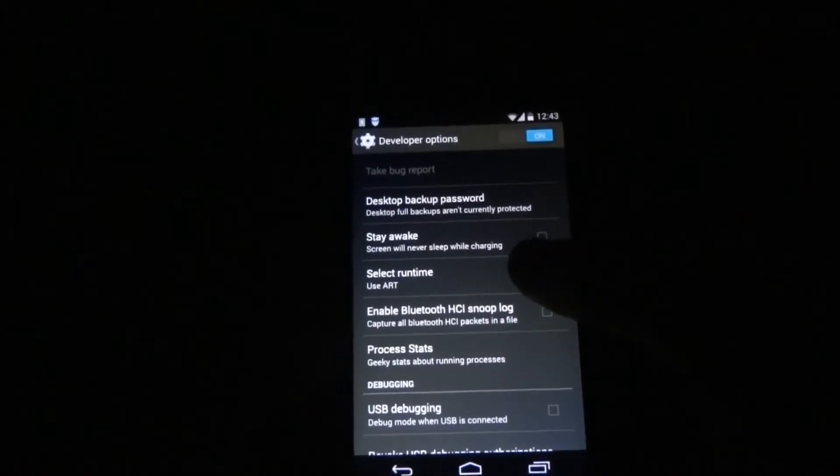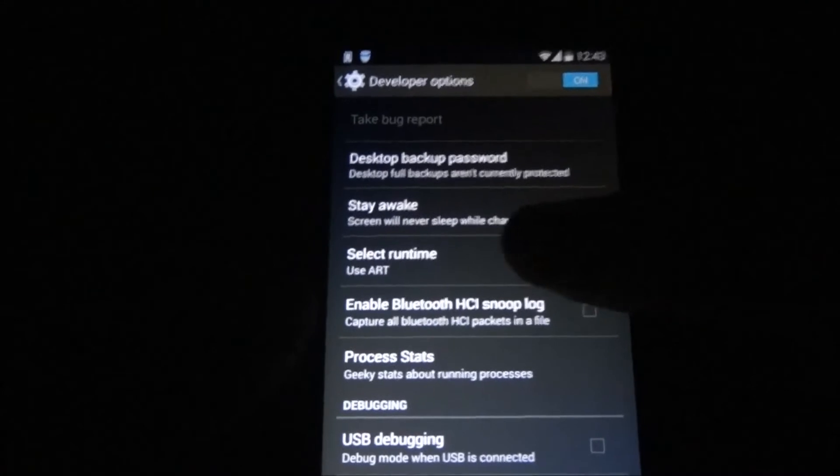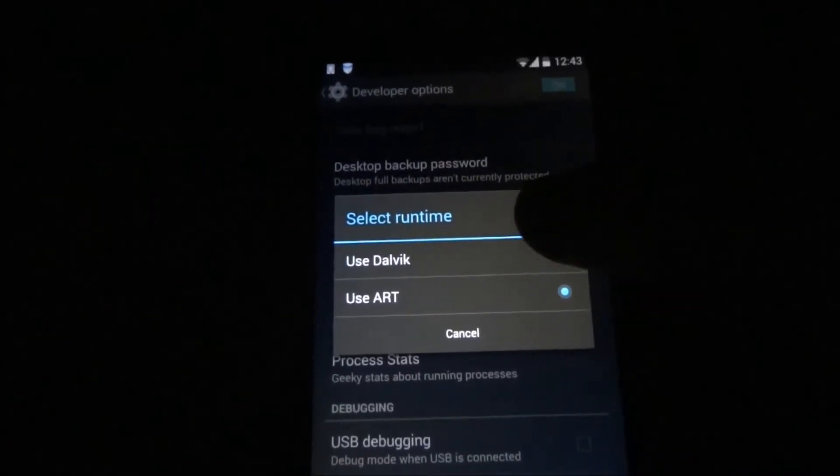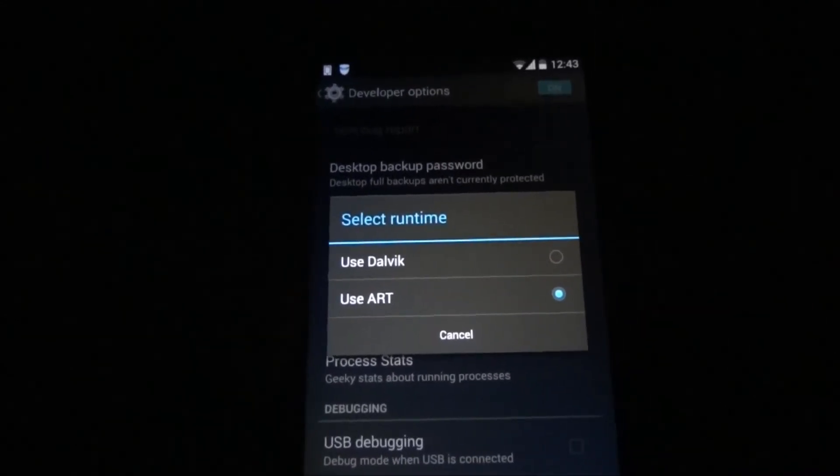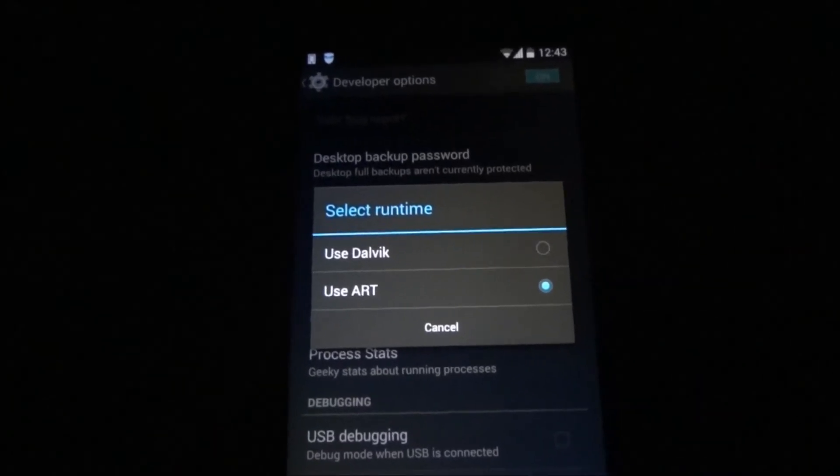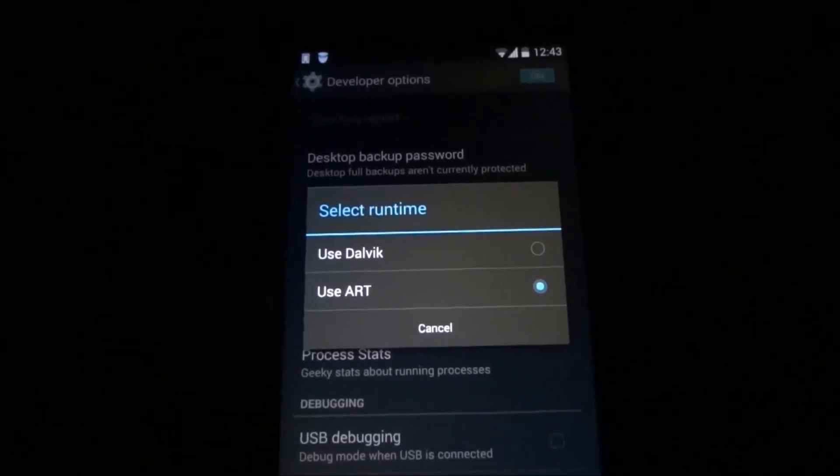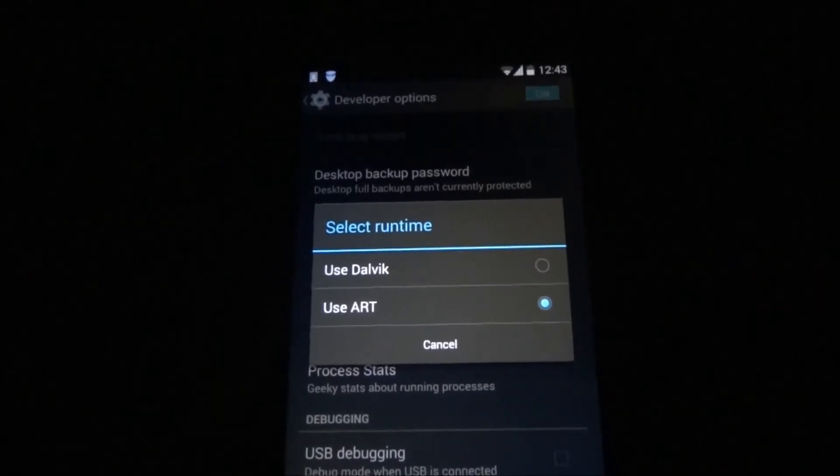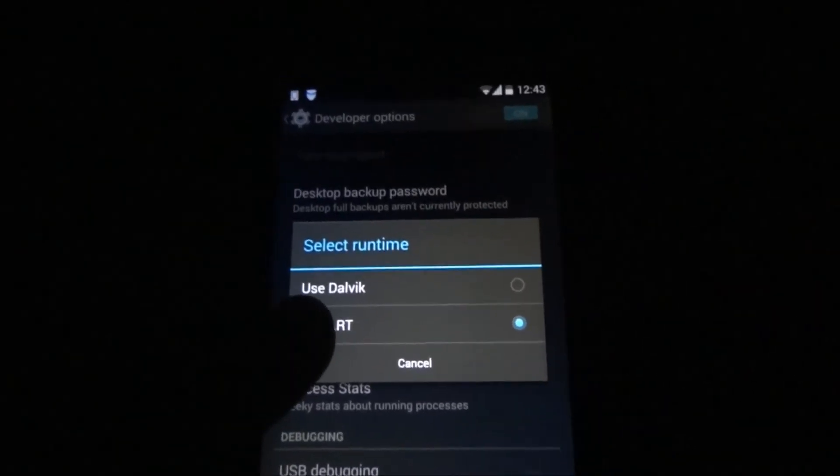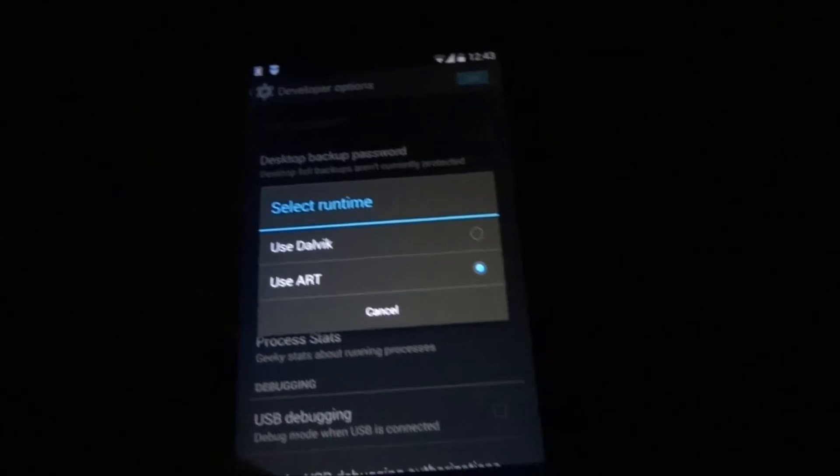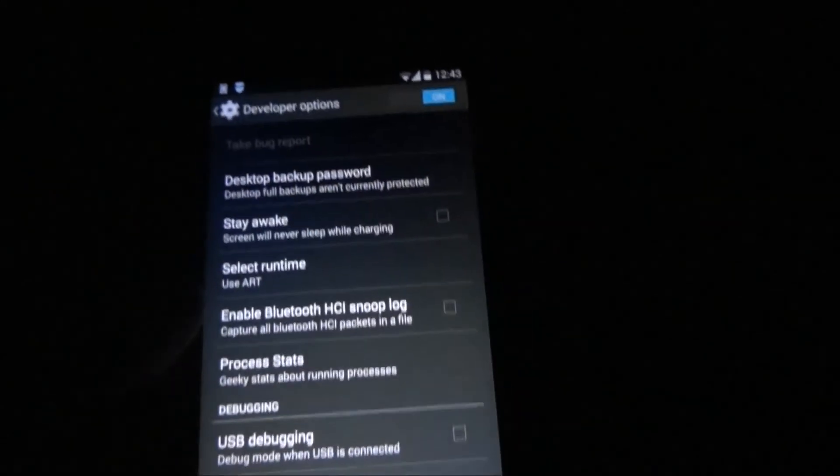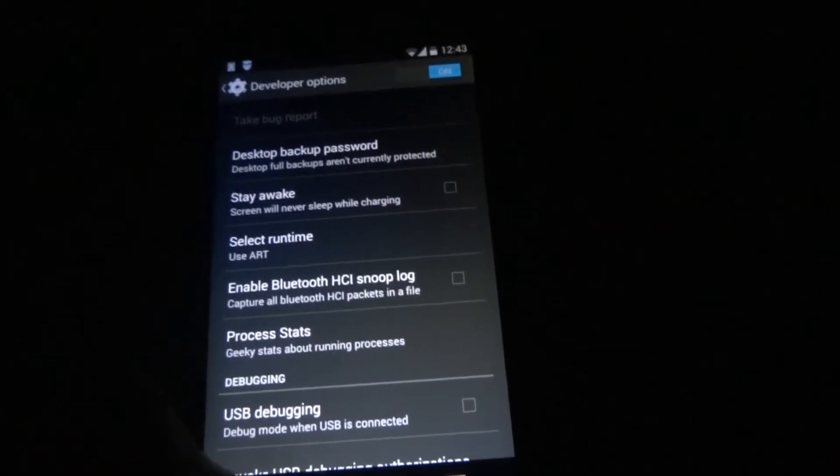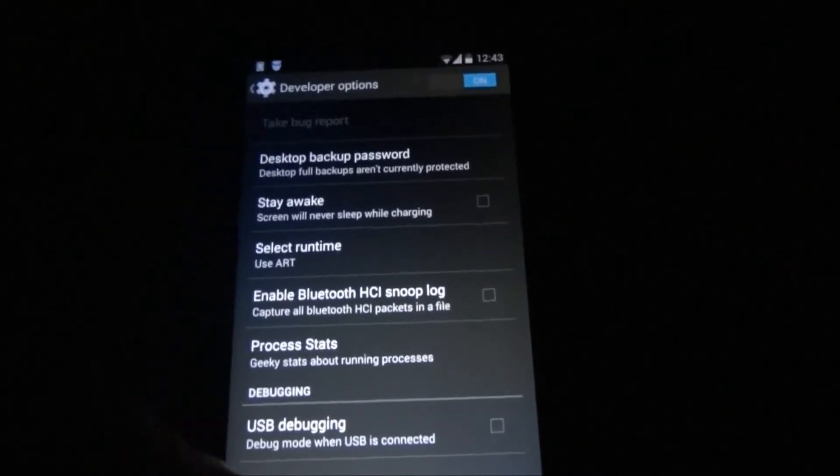So after that you will get Developer Options. Go into Developer Options, then select Runtime. Probably yours will be set to use Dalvik if you haven't changed this to ART. If yours is in Dalvik, then change it to use ART.